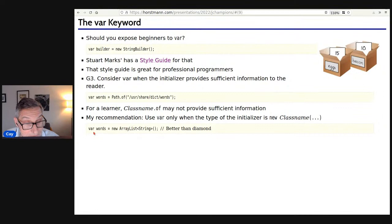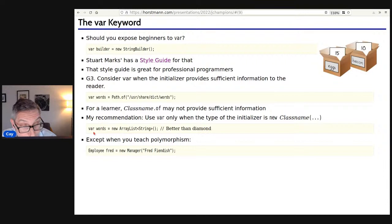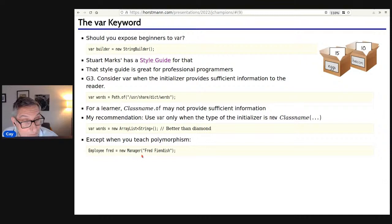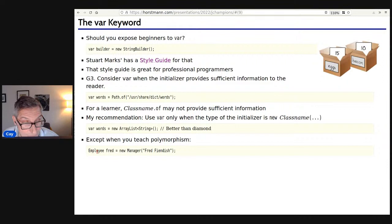That's my recommendation: teach var, except in the chapter where I teach polymorphism. When I say 'Employee fred = new Manager,' I want to make the point that you can put a Manager into an Employee variable — and there var is not useful. But otherwise, I think the time for var has come, even for early learners.